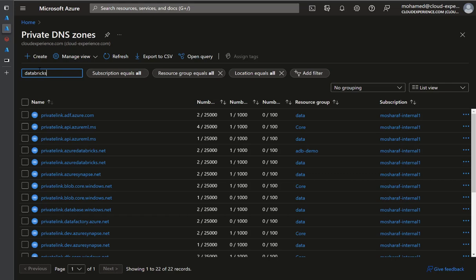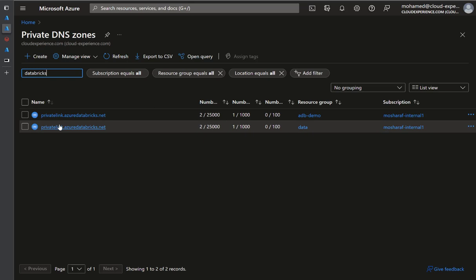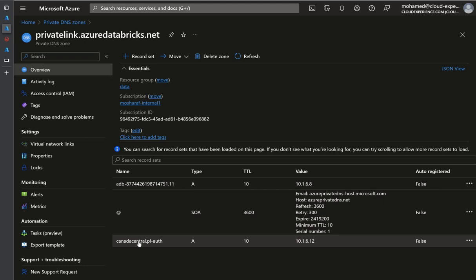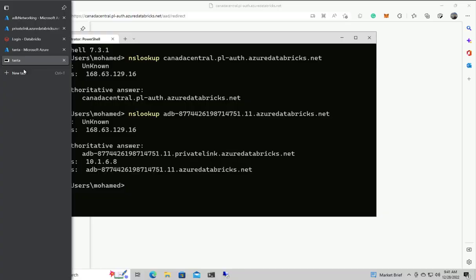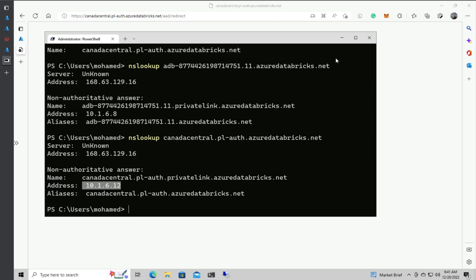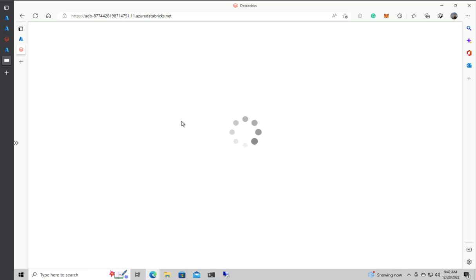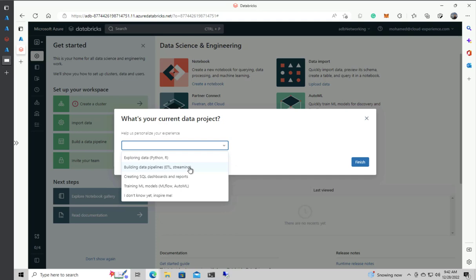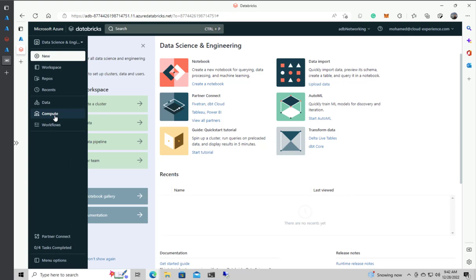Looking at the private DNS zones — I have two zones in two different resource groups. I cannot have them in the same resource group because they have the same name. Previously there was only one entry for the workspace name; now I have the workspace name and the authentication endpoint. Repeating NSLOOKUP for the authentication endpoint — now it resolves to a private IP. Refreshing the browser — and now I have full access from my client to my workspace.